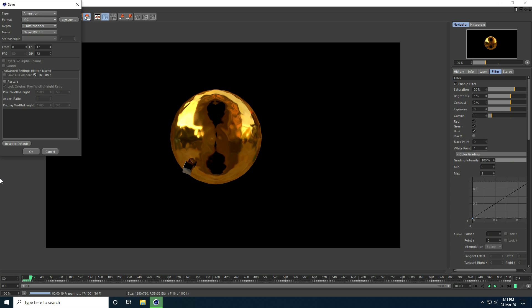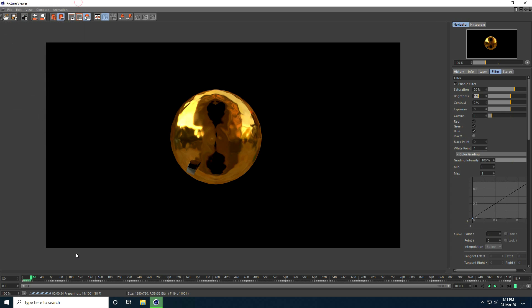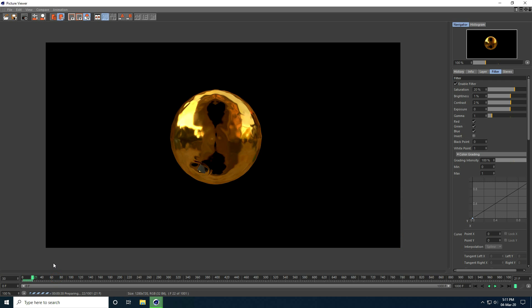That's it — my simple water splash animation is finished. If you like my video, please share and subscribe to my YouTube channel. Thank you.